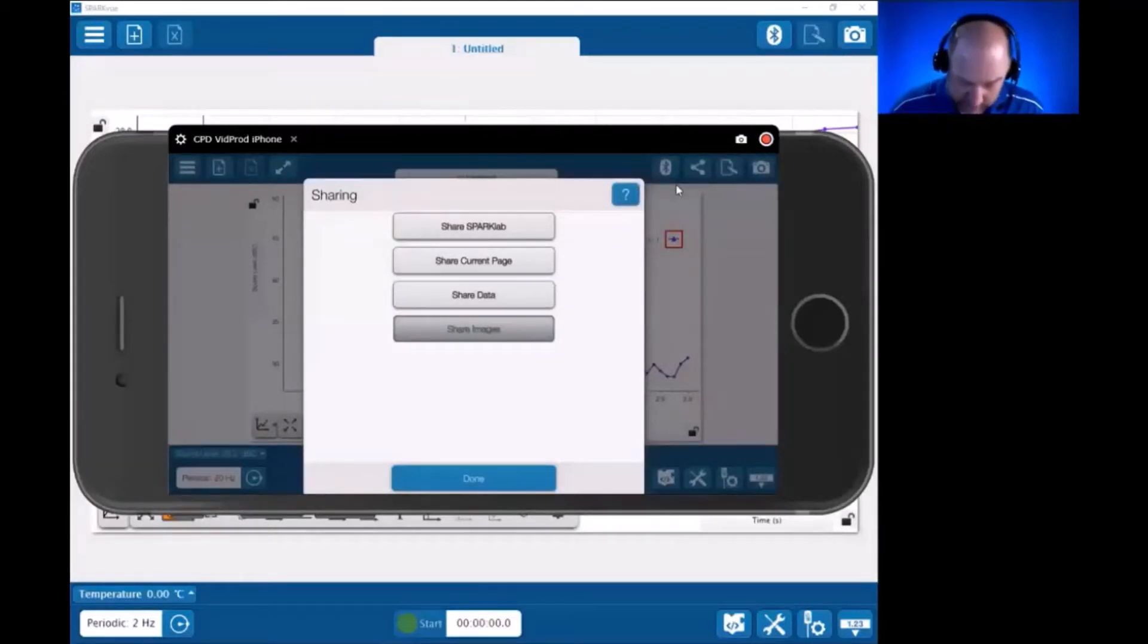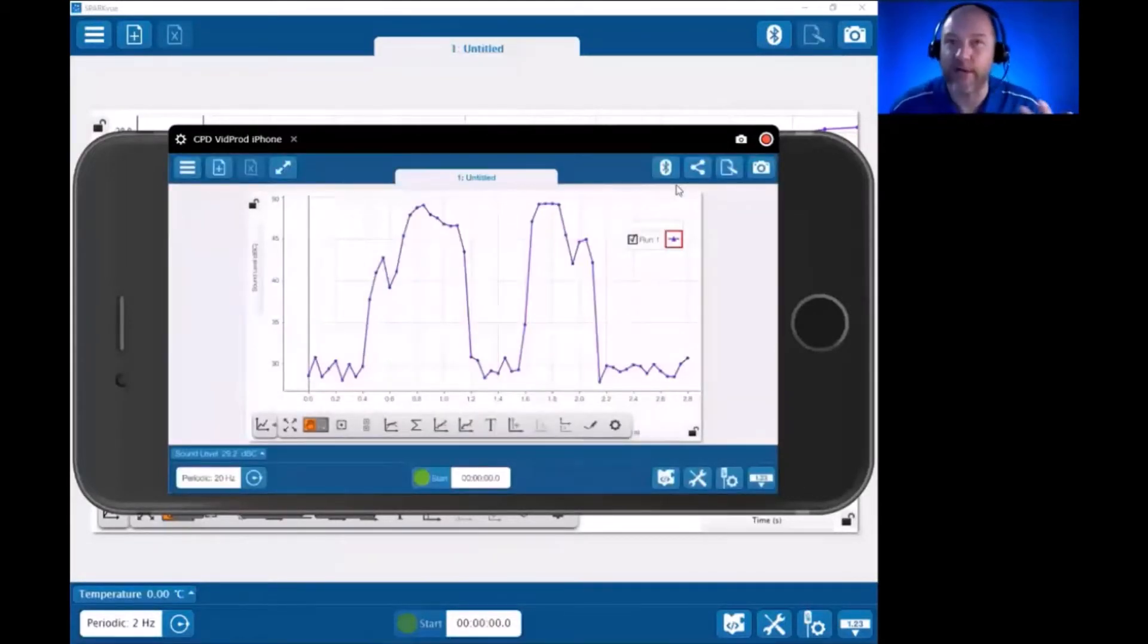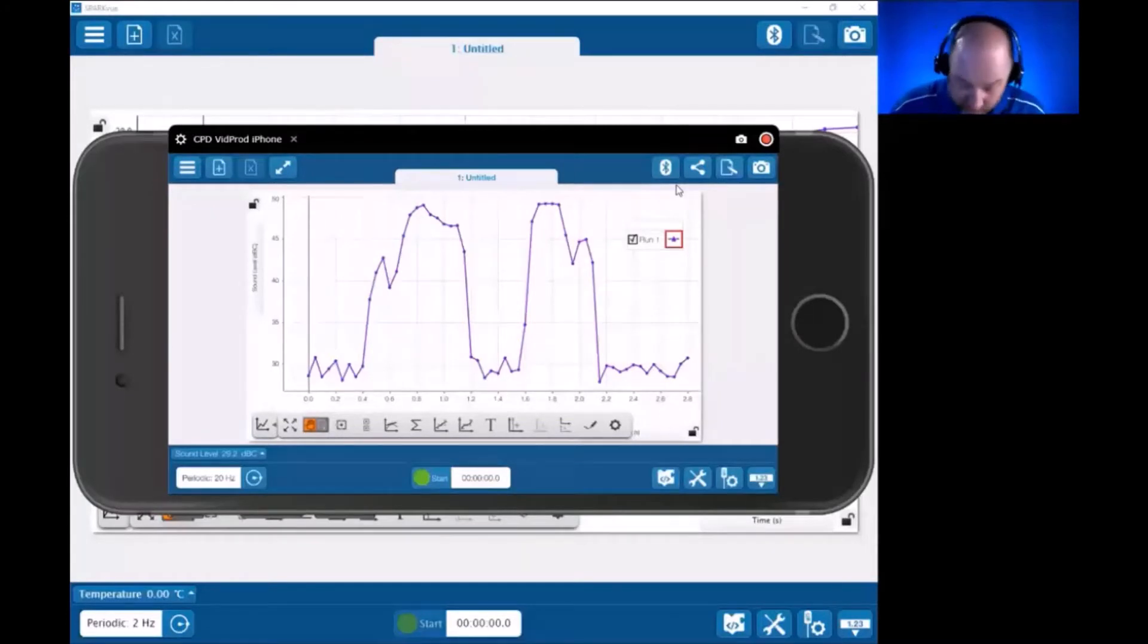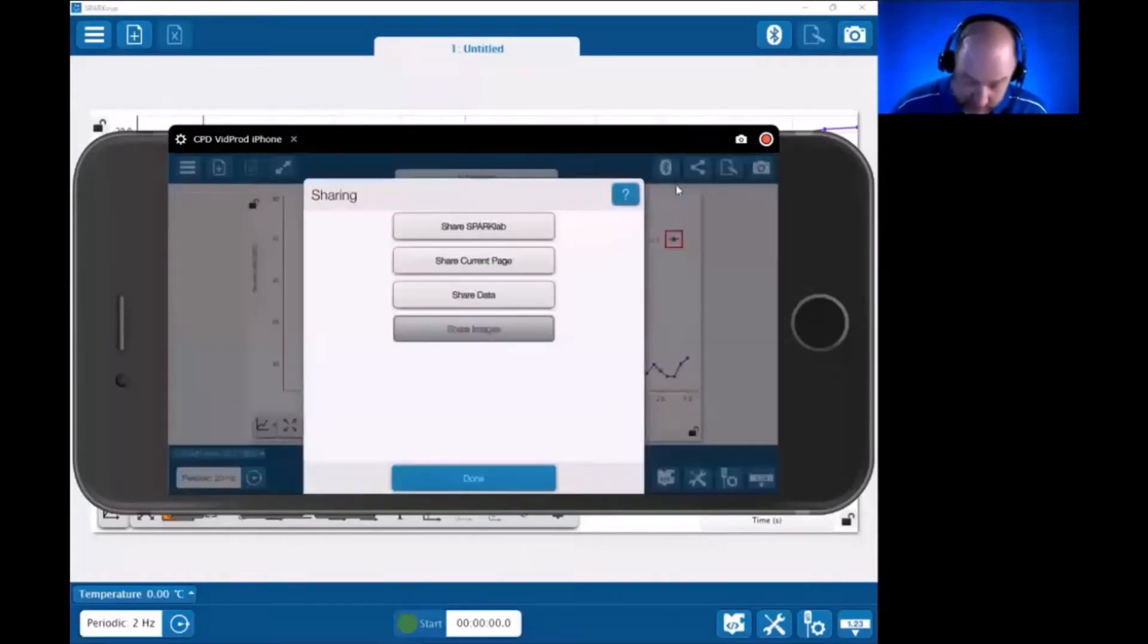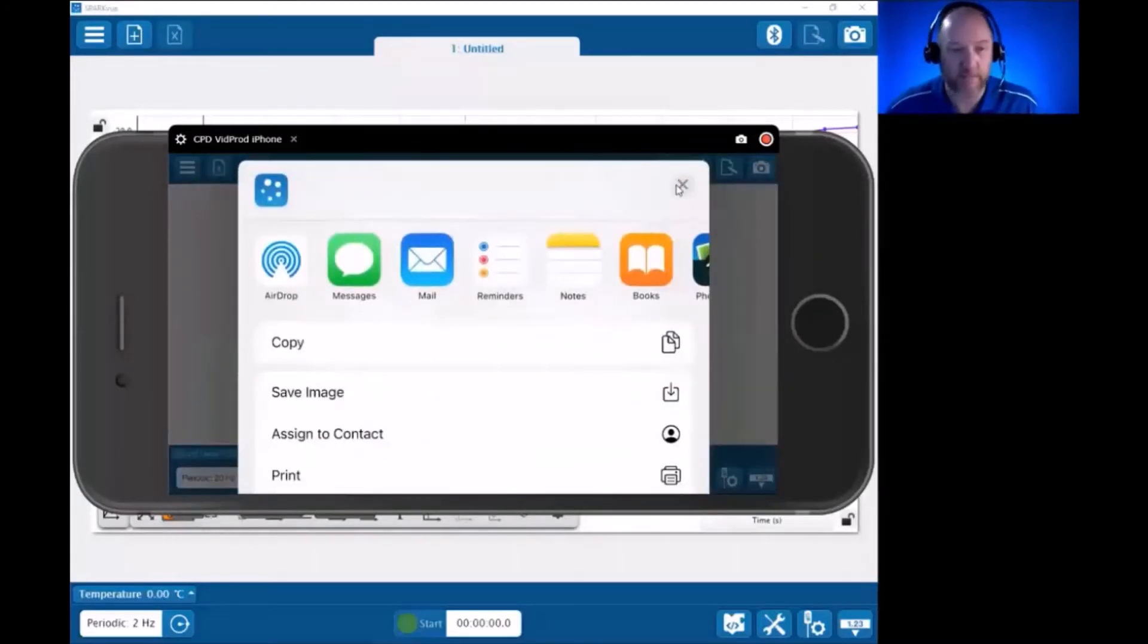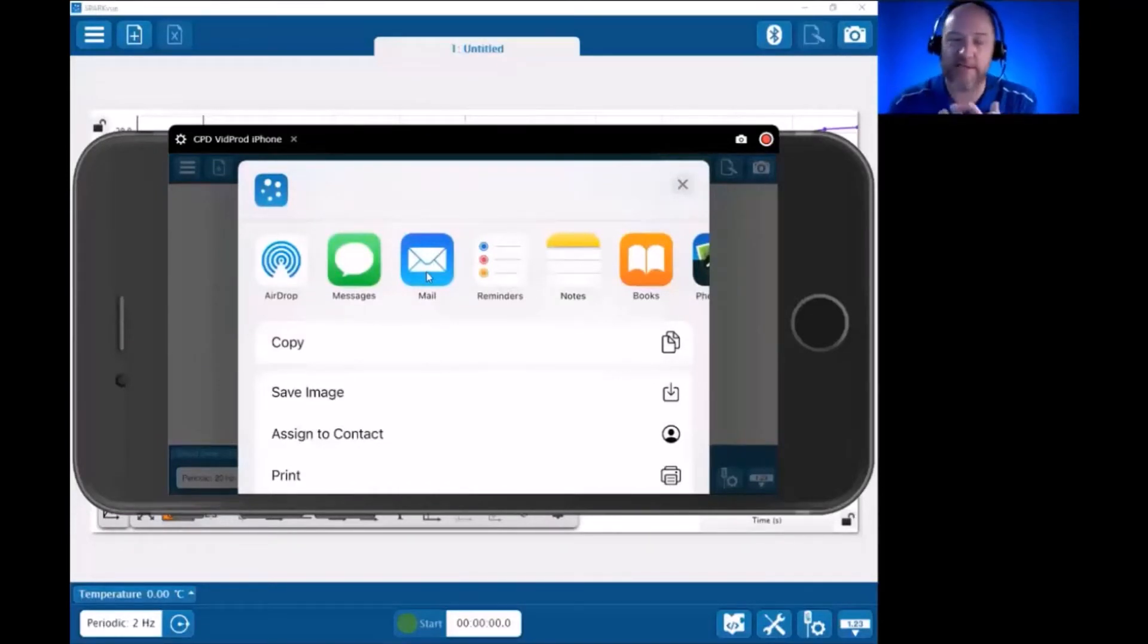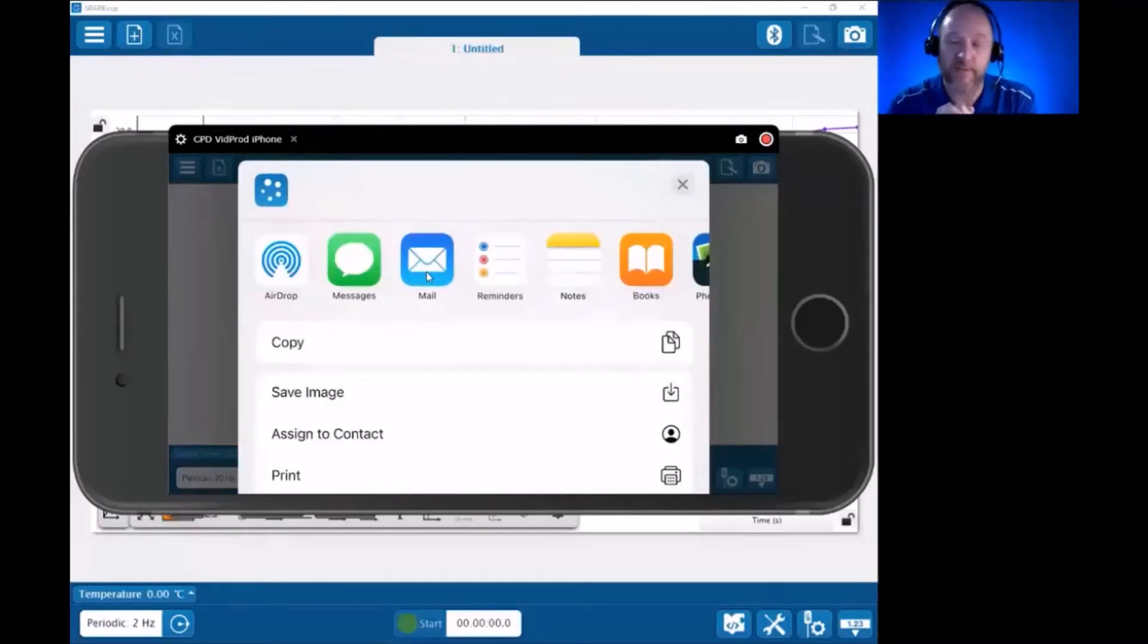I'll hit Done here so we can see this screen is a graph that shows my data. If I wanted to share this or put it in a lab report, I would hit that Sharing button, choose Share Current Page, and now I could send this image, just an image of the page, not the data itself. It's not manipulatable. It's just an image, but that can be useful for reports.